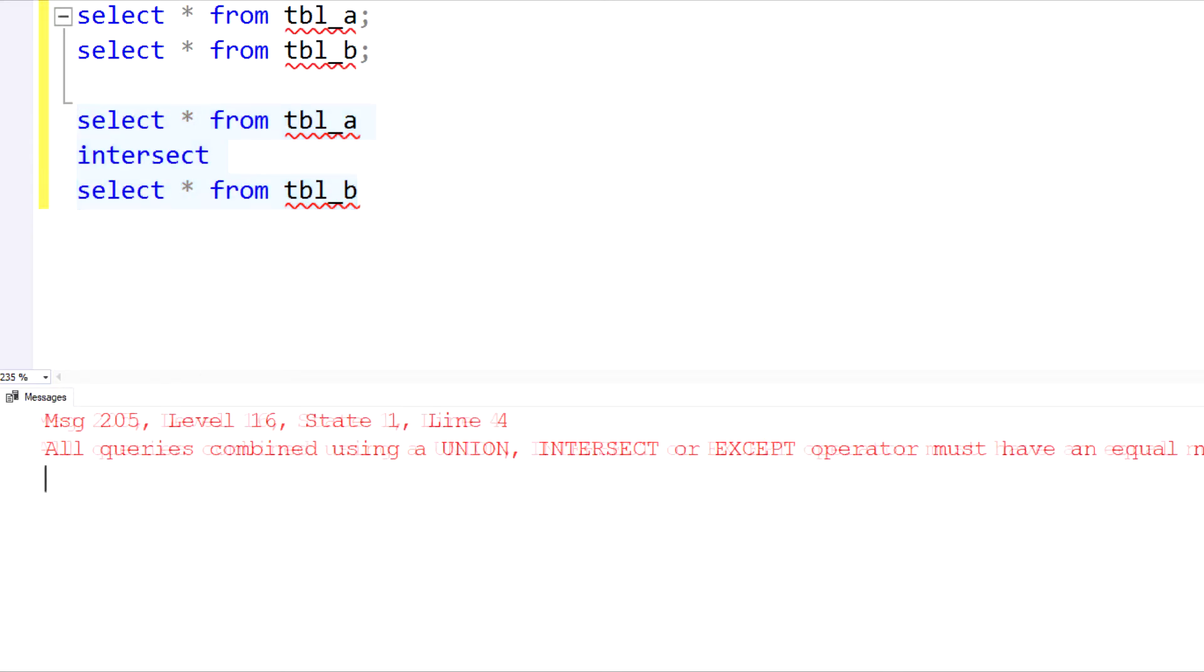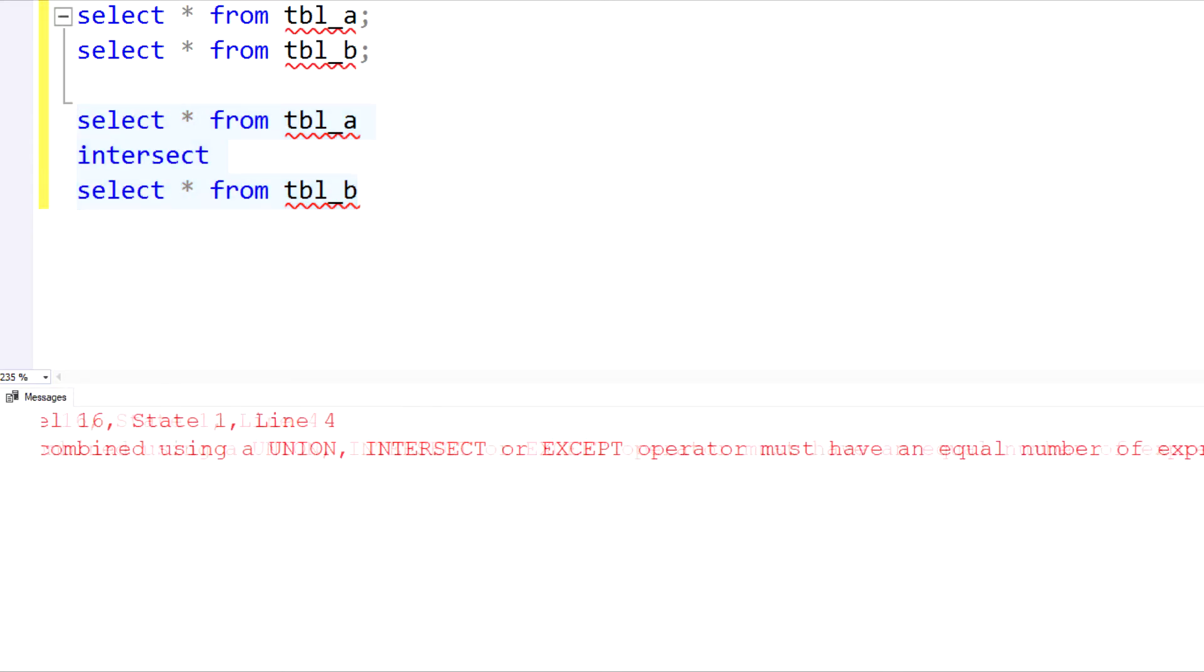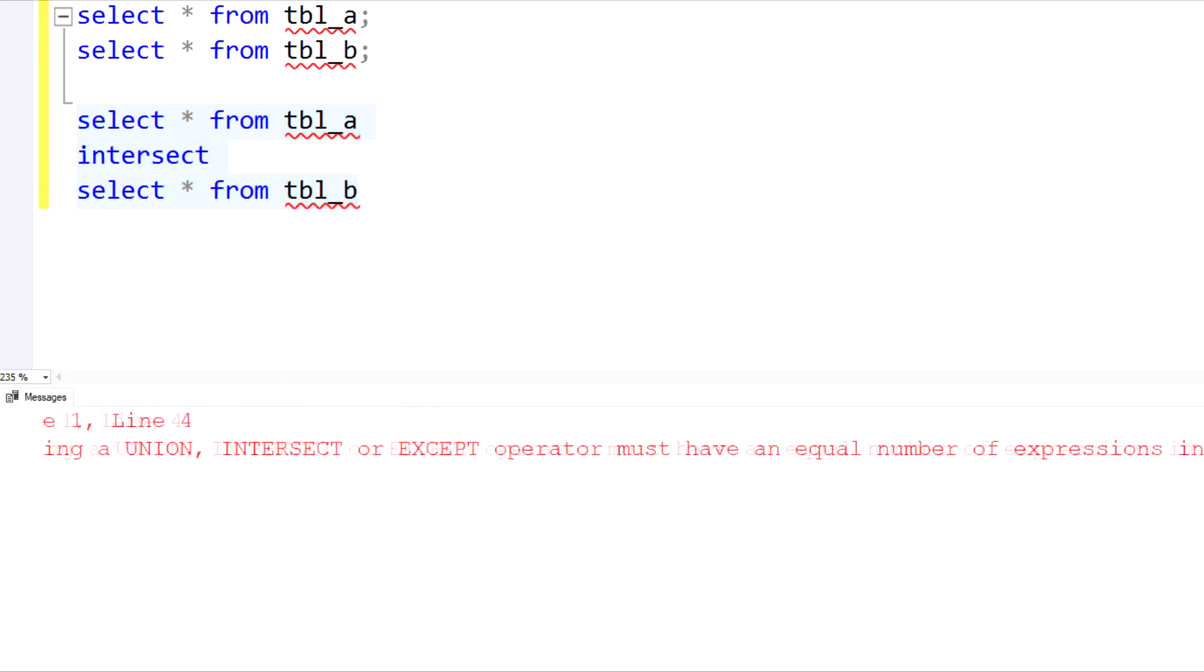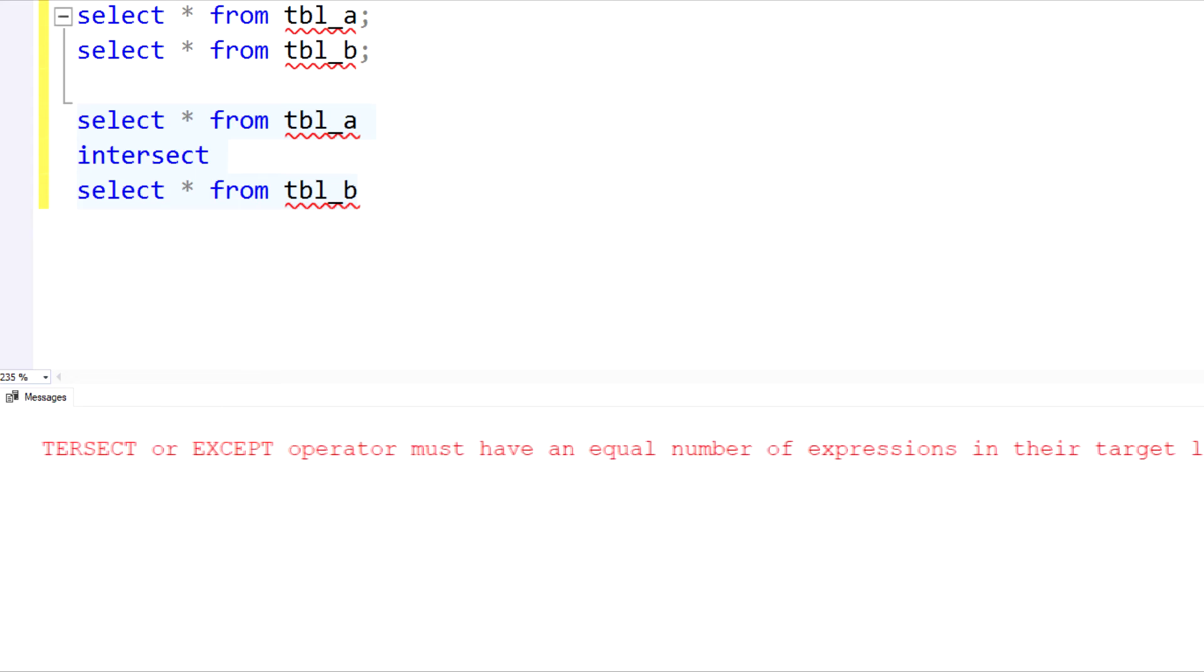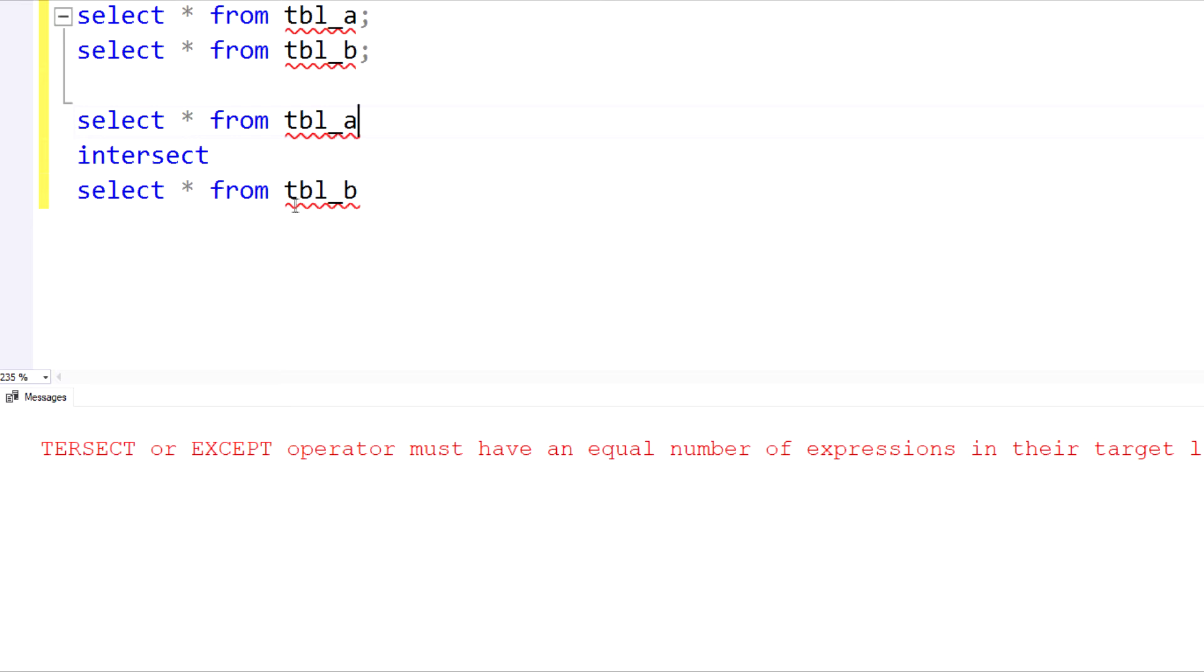So this is the error message that I get. And it's regarding the fact that when you're doing an intersect, you have to have the same table structure. So again, table A had two columns, while table B had only one column.